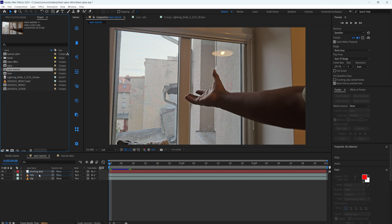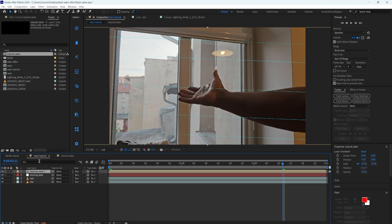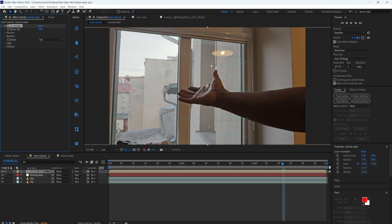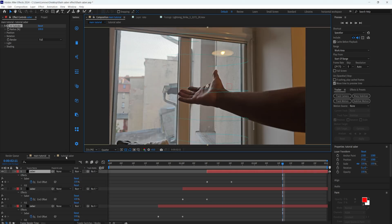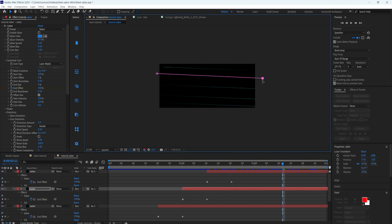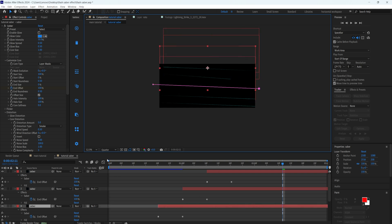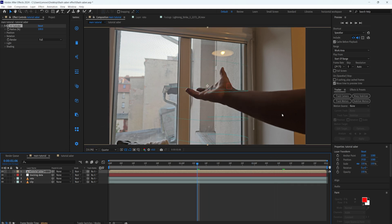Now we're going to add the CC Cylinder effect so that it gives the saber a 3D look. If we add the CC Cylinder effect you can see it will be wrapped around like this. My footage is a little bit bright so you can't see it well, but if we zoom in we can see some gaps around the saber effect — it's because the masks are not aligned to each other. We can fix this by adjusting the masks, but we can actually hide this behind our hand so it's not really necessary.